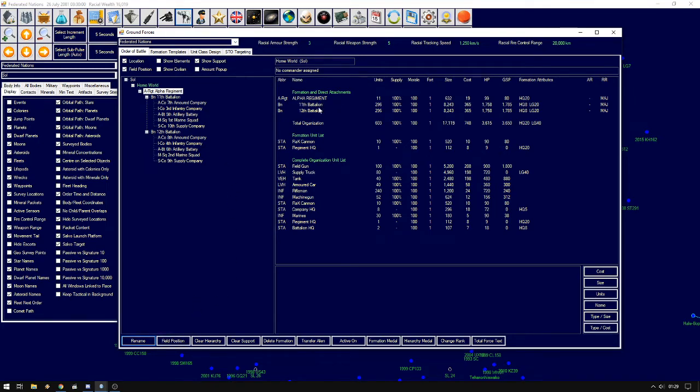And we can see here eleventh battalion, twelfth battalion, and that the regiment itself only has the flak cannons and regiment headquarters.